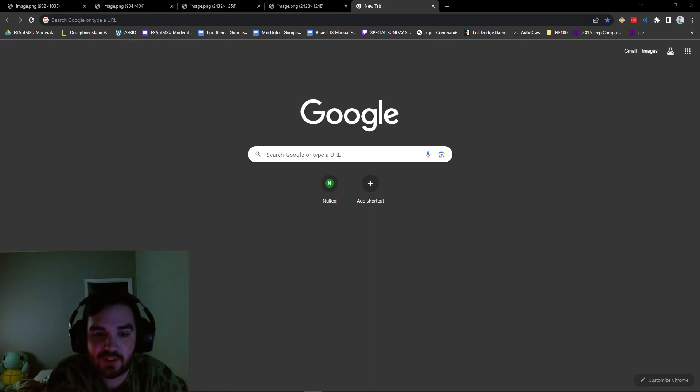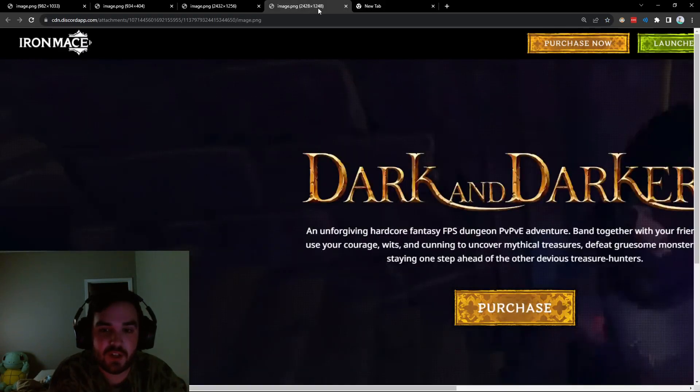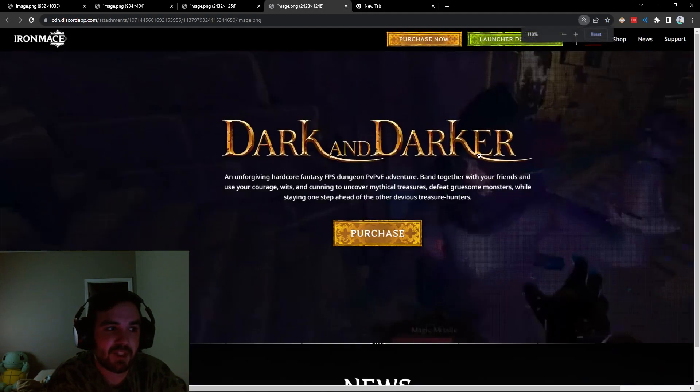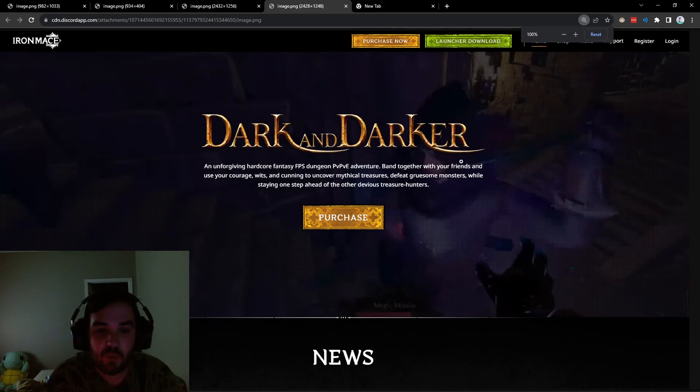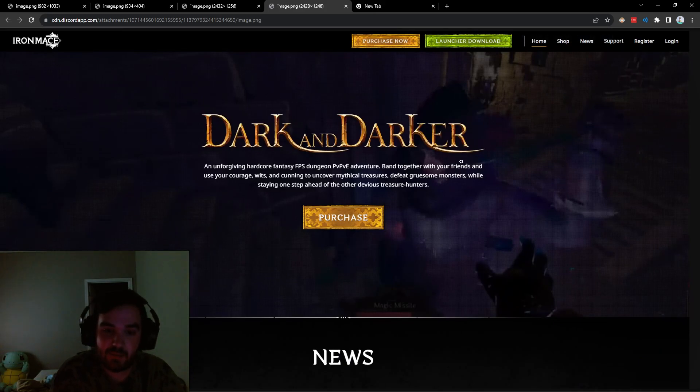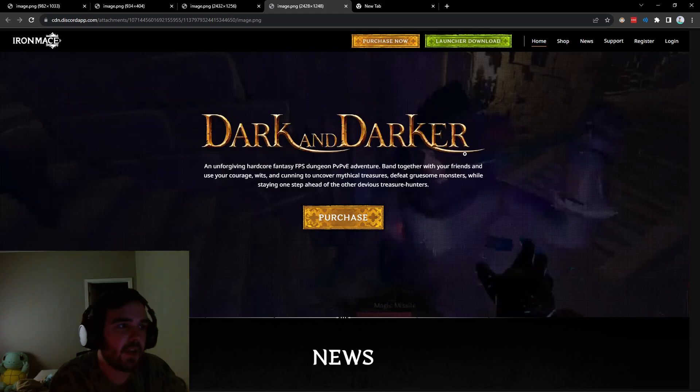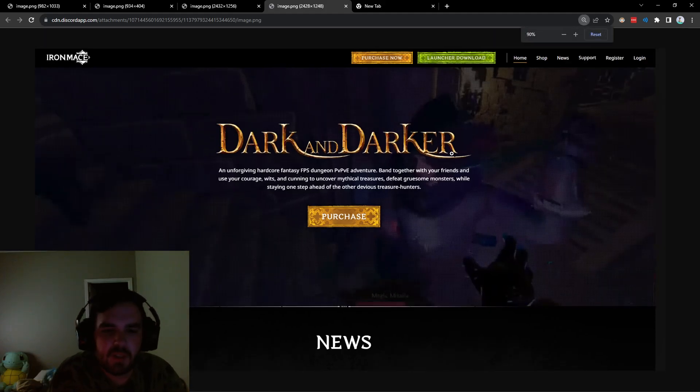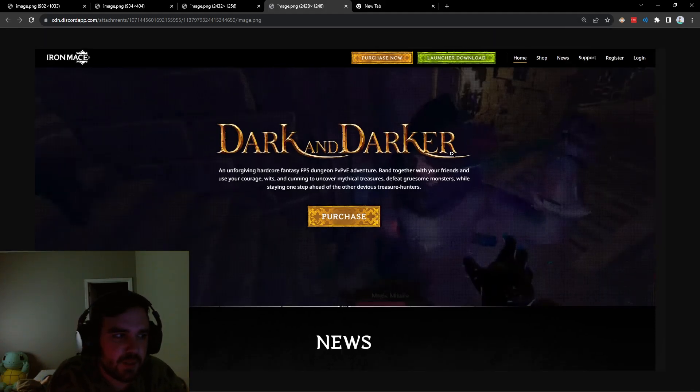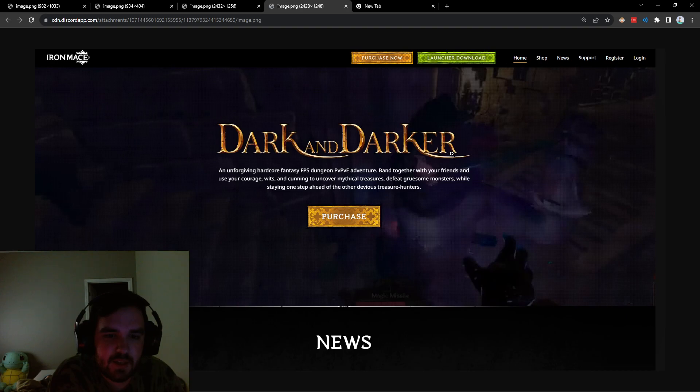Hey everyone, so we got some news today. It looks like the darkanddarker.com website just went up for a brief second and it went down shortly after. Maybe not literally a second, but someone got a bunch of screenshots of the website and it's looking pretty good.